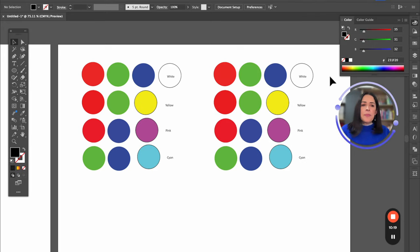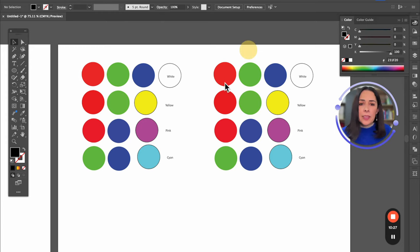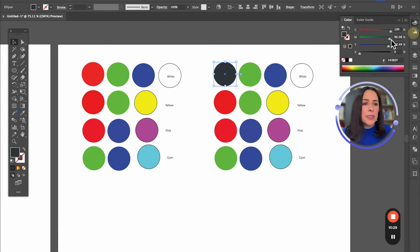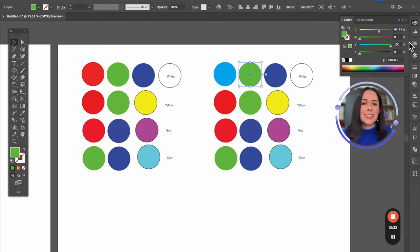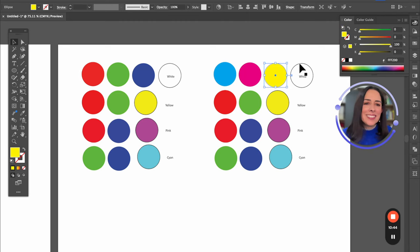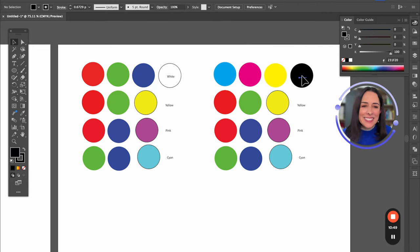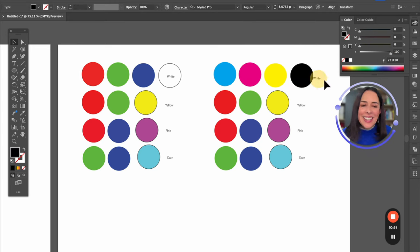In CMYK it works differently. I'm going to change the color mode by clicking the corner. If I have 100% of cyan, 100% of magenta, and 100% of yellow, the result is something called black. It's more similar to the acrylic paint you've used in the past.